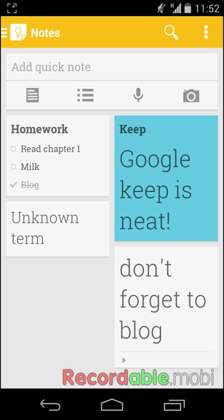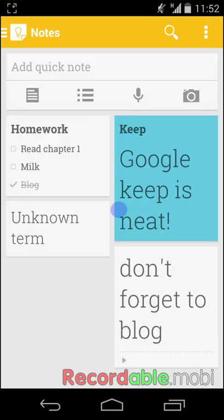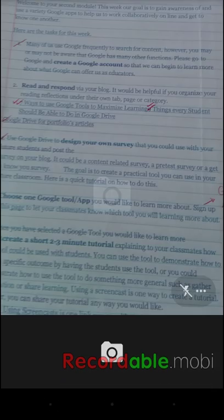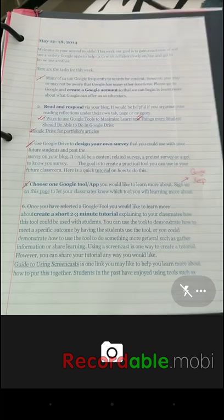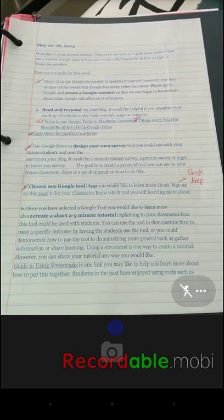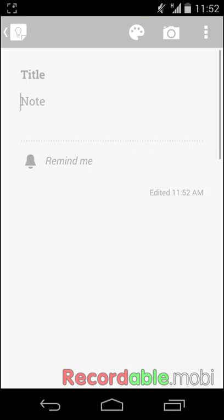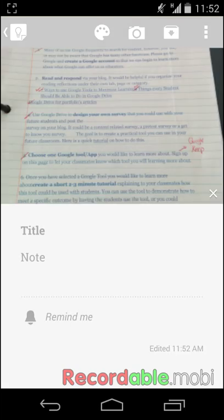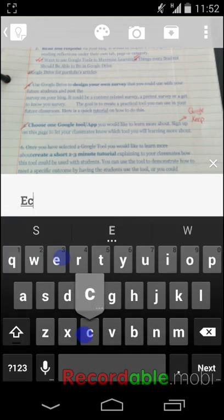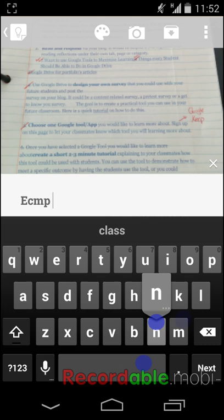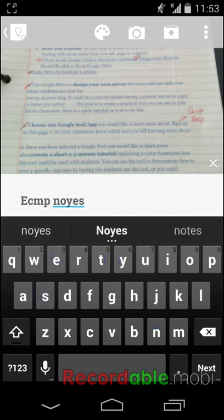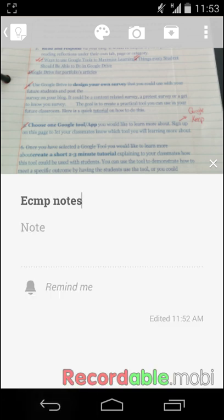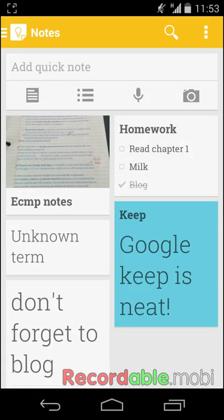The fifth type of note is the picture note. Once you click on your camera, you can take a photo of whatever you want to be saved for later. This is great if you want a visual aid or want to remember what you saw. You can also add text to your picture.